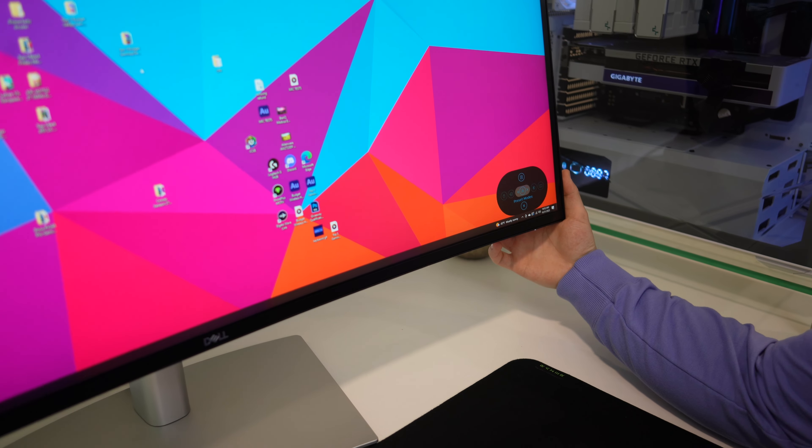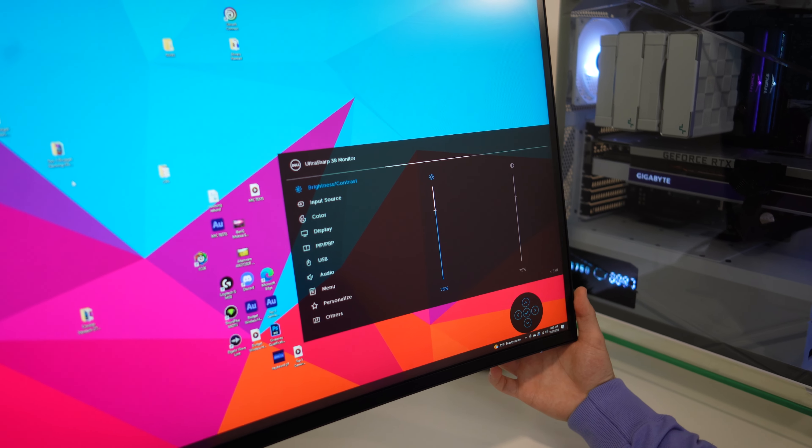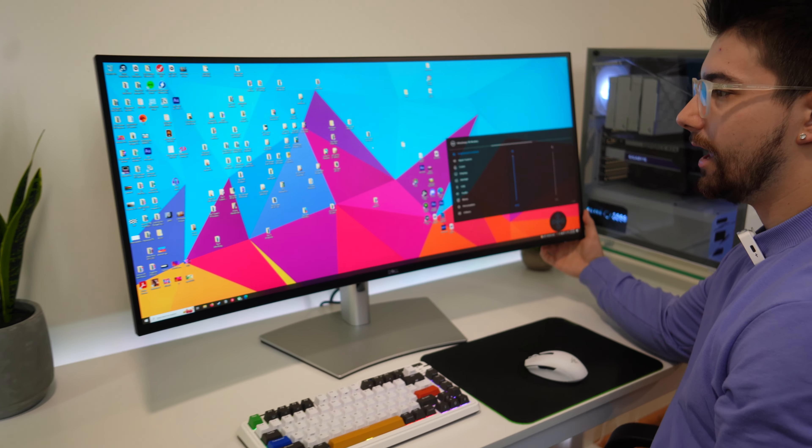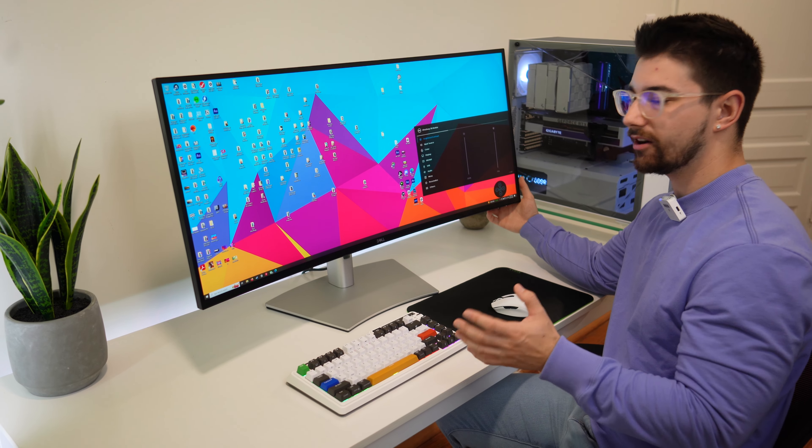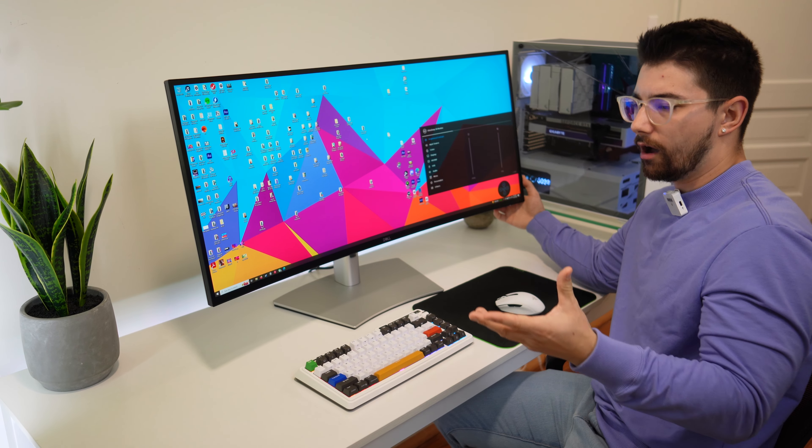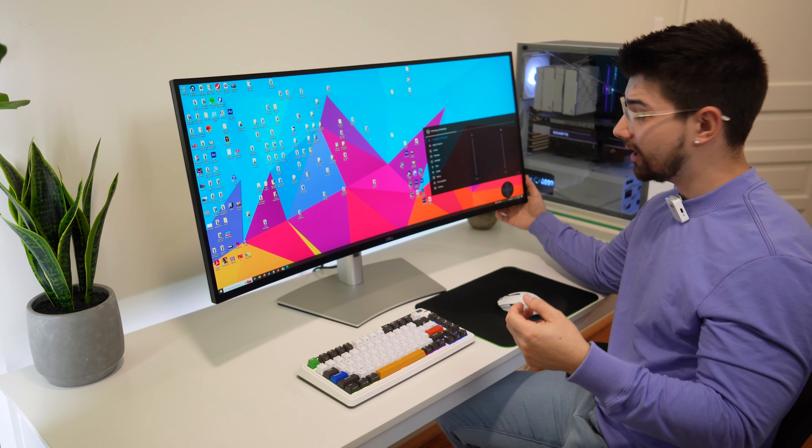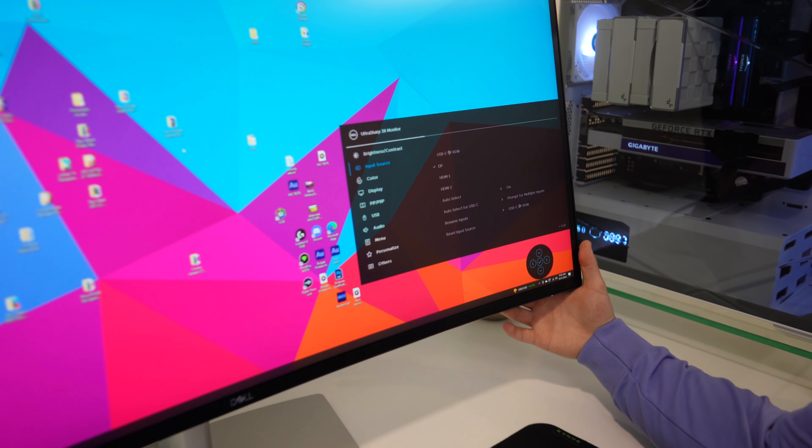Let's go into the menu system and check everything out. So we have our menu system down there. Here's the brightness and contrast. We're going to turn this all the way up and it gets reasonably bright, not overly bright, but pretty standard for an office or editing productivity style monitor.